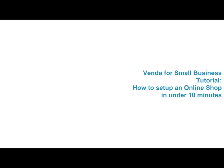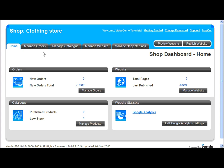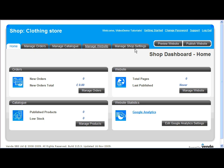Welcome to the Vendor for Small Business tutorial on how to set up an online shop in under 10 minutes. In this tutorial we're going to set up an online clothing store, working through the main sections of the Vendor for Small Business dashboard.